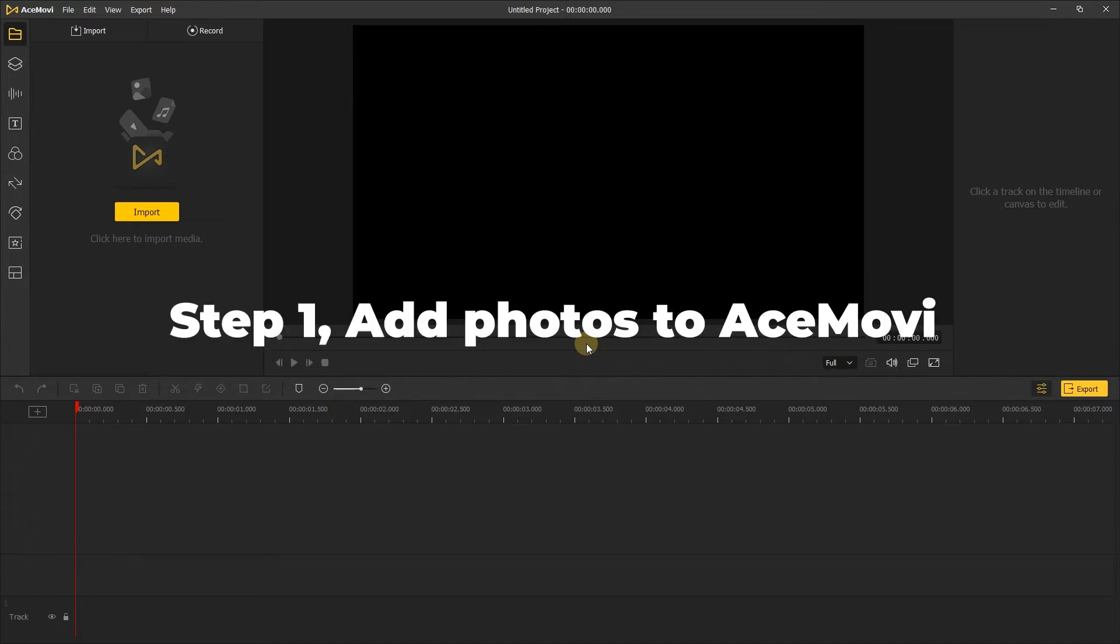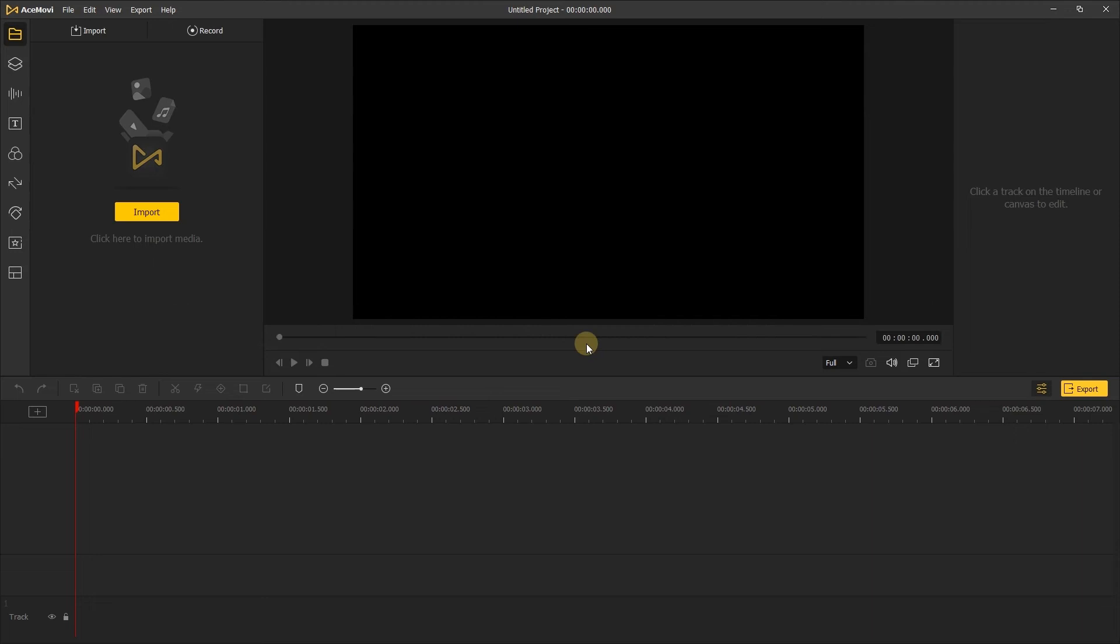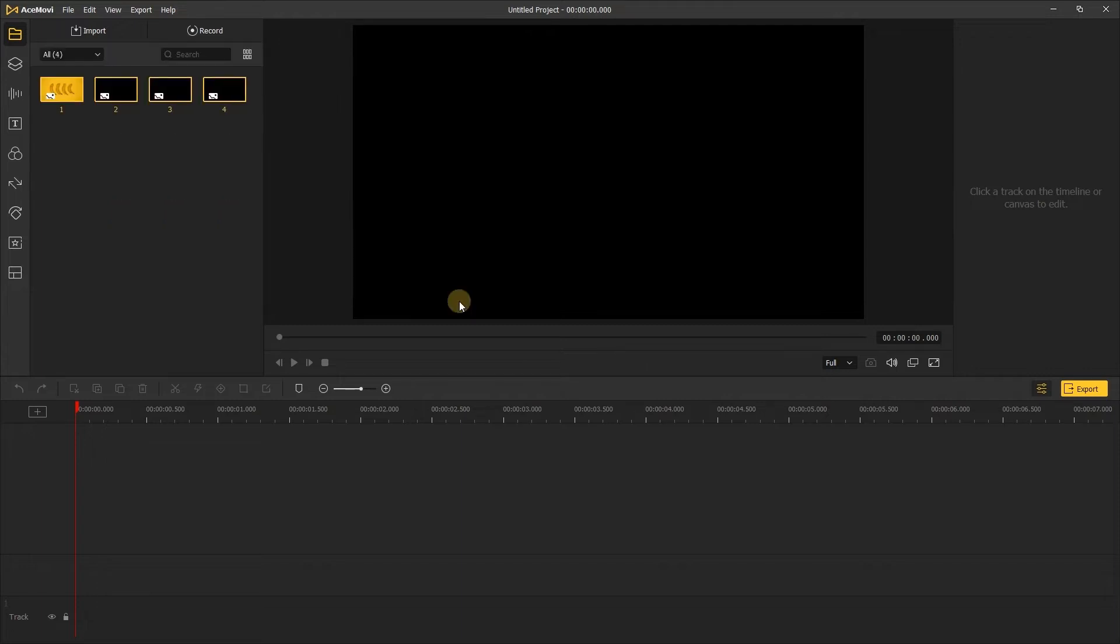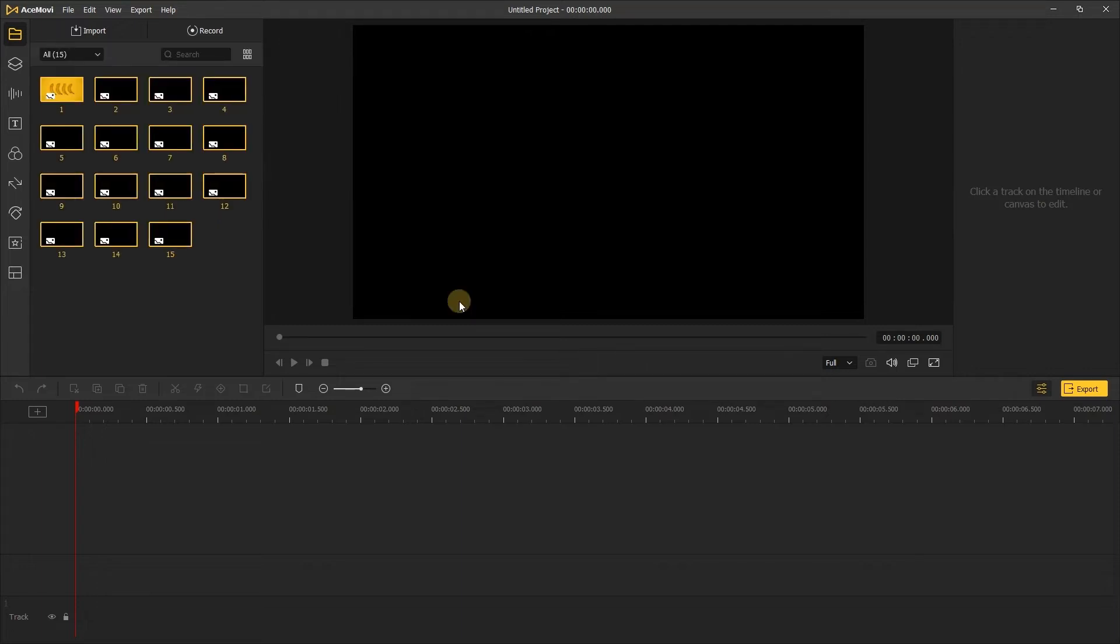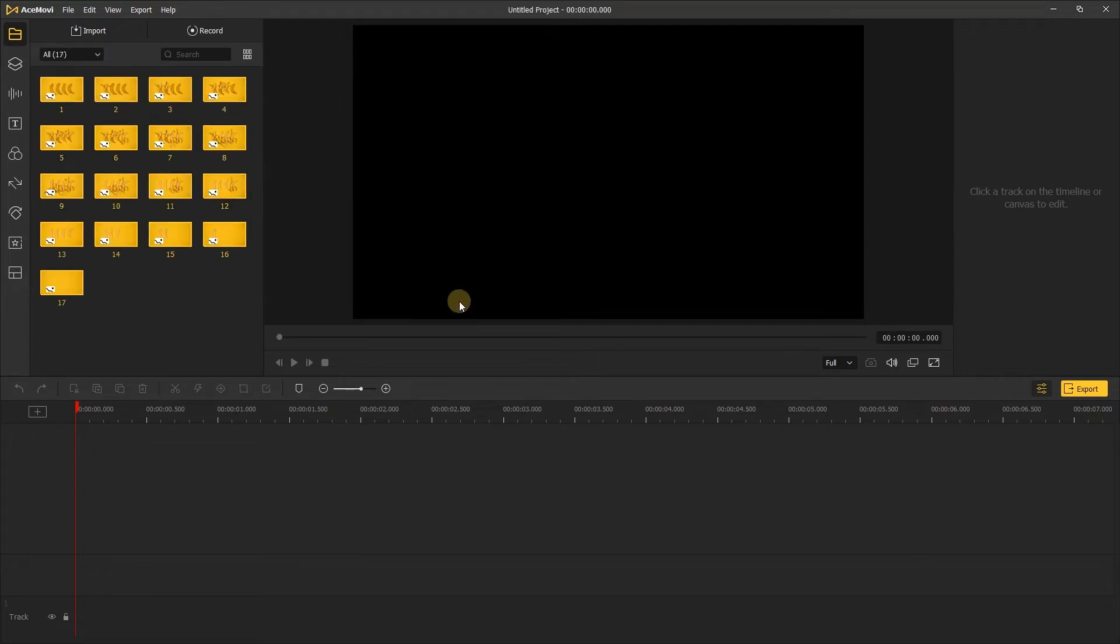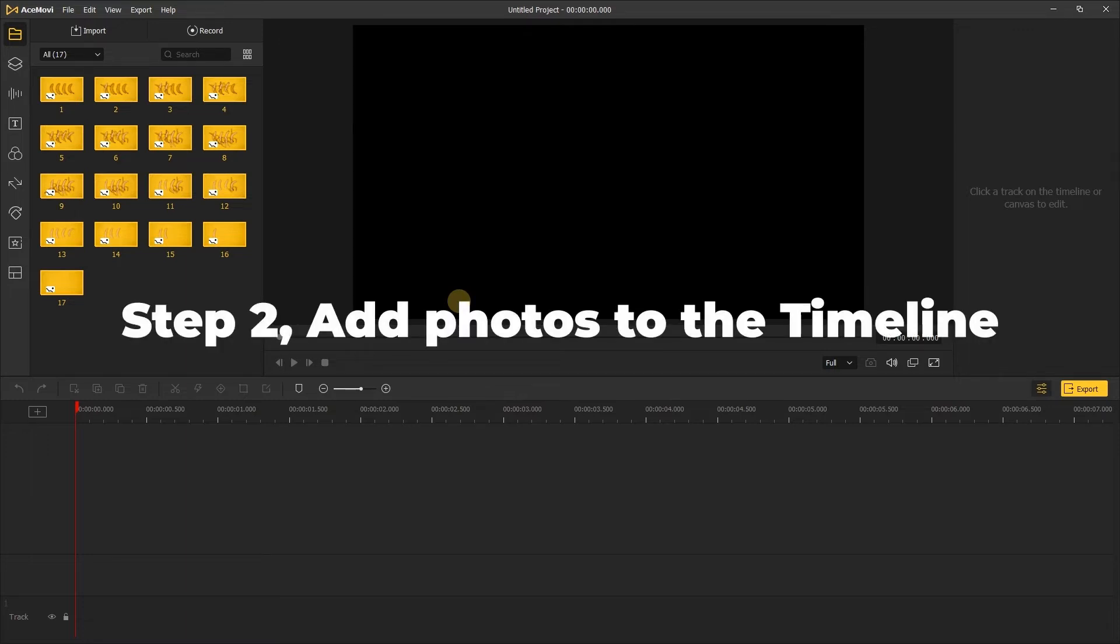To AceMovie, open TunesKit AceMovie on your computer, then import your photos to the media box. You can click on the import button to upload or directly drag and drop the media files into the box. Step 2: Add photos to the timeline.